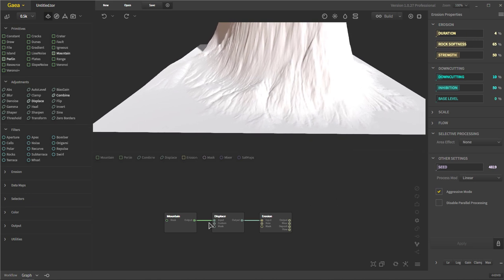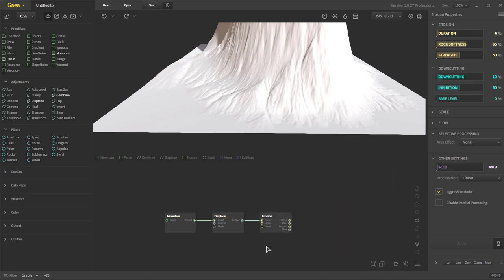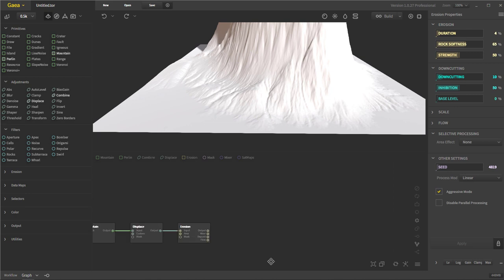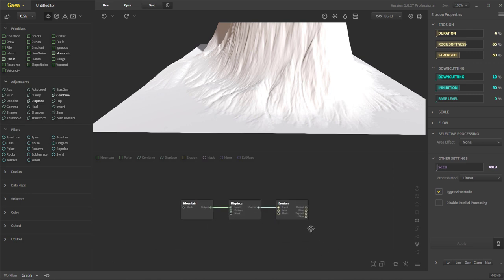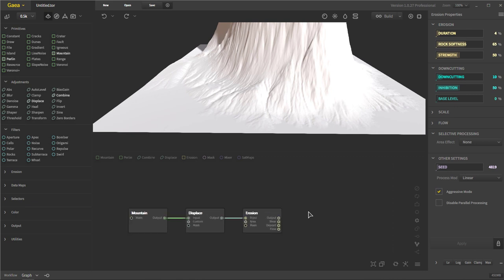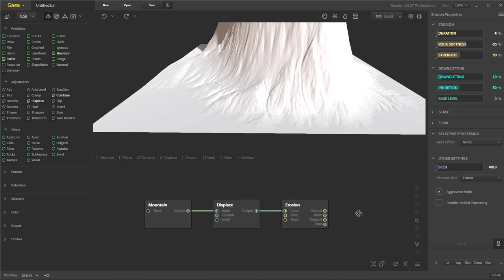So same thing down here in the node view. Left-click and drag will select all nodes. Middle mouse button will drag around, pan around the nodes, zoom in and out with the mouse wheel. That's it. Super easy.